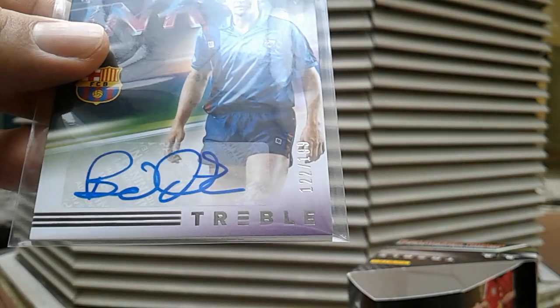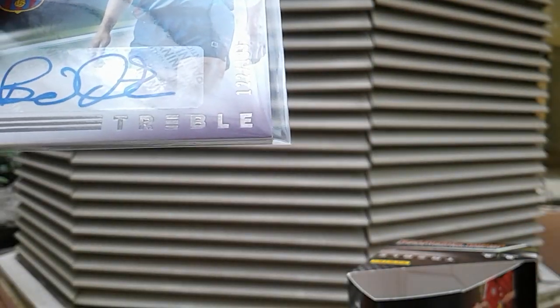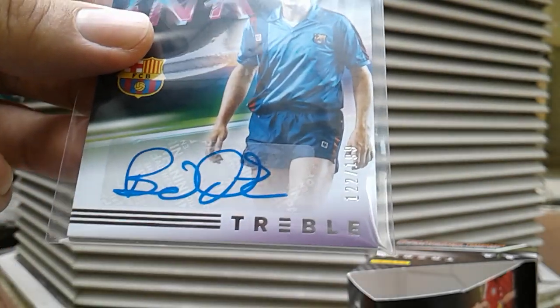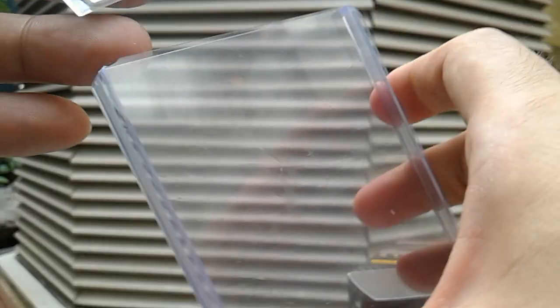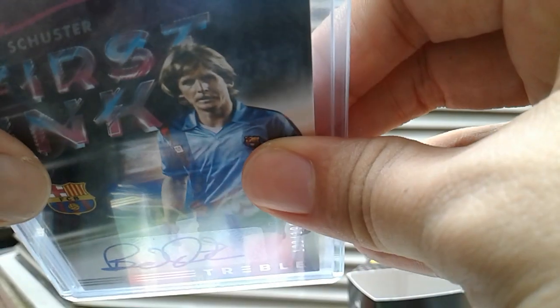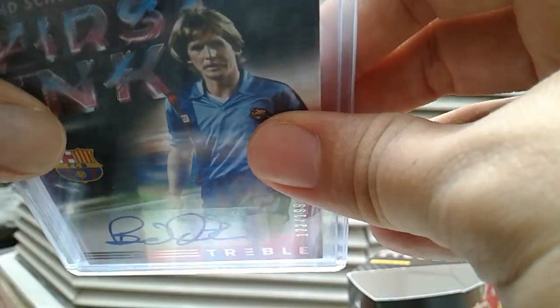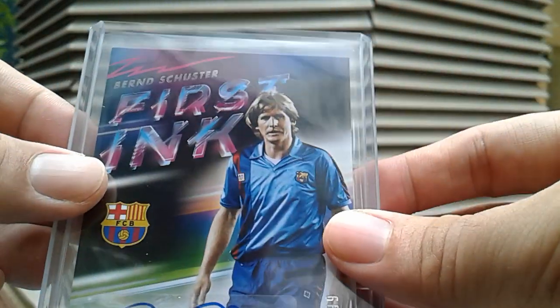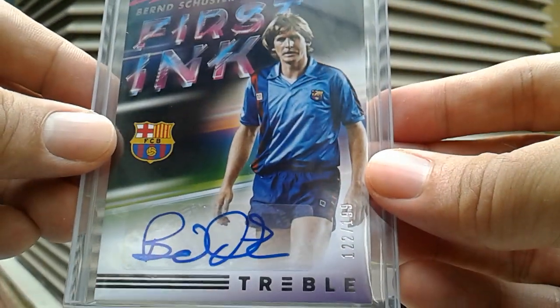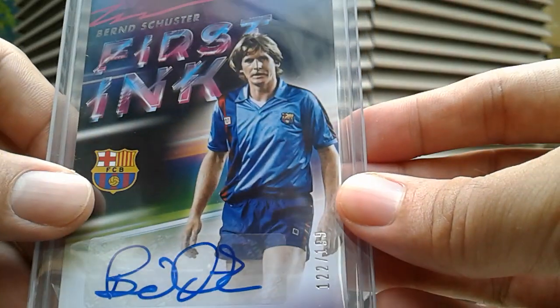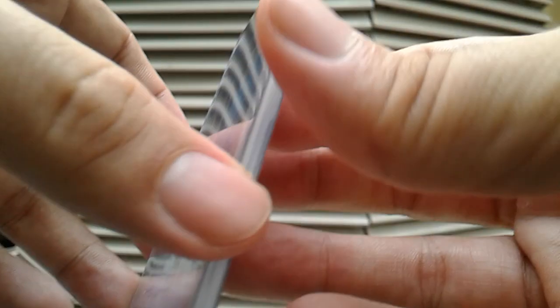He's won the lot with Barcelona and Real Madrid as well, and I believe he's also won a league title as a manager with Real Madrid. So he has success as a player as well as a manager. Based on the thickness of the card, I think it should fit nicely into a 75 point top loader. This is a 120 point top loader which I think is a little bit too thick.